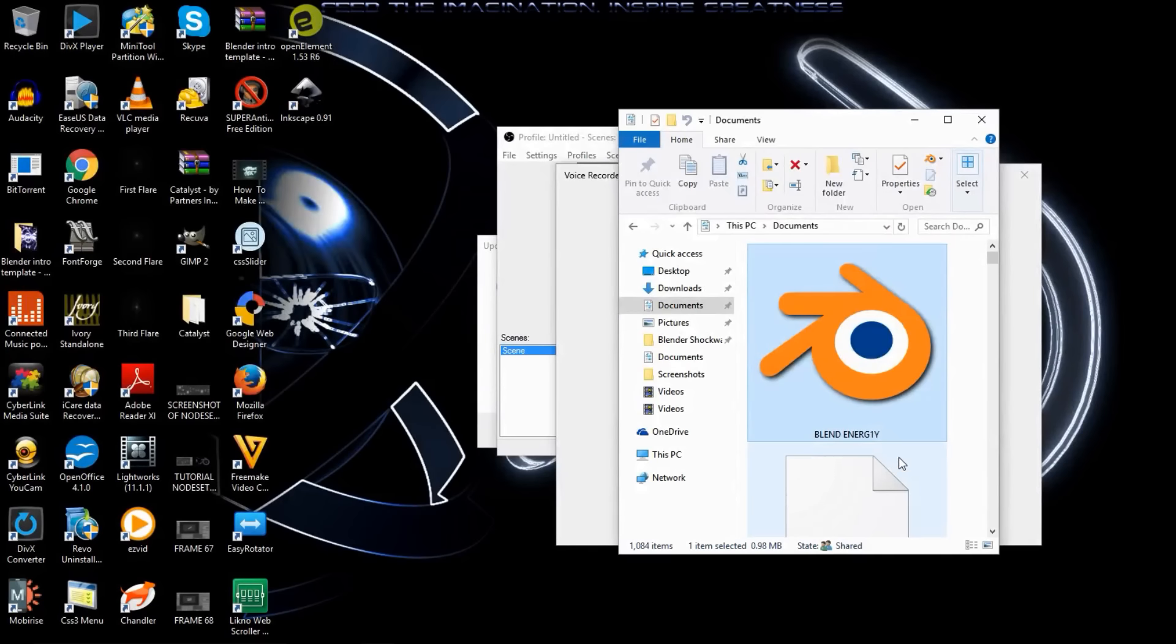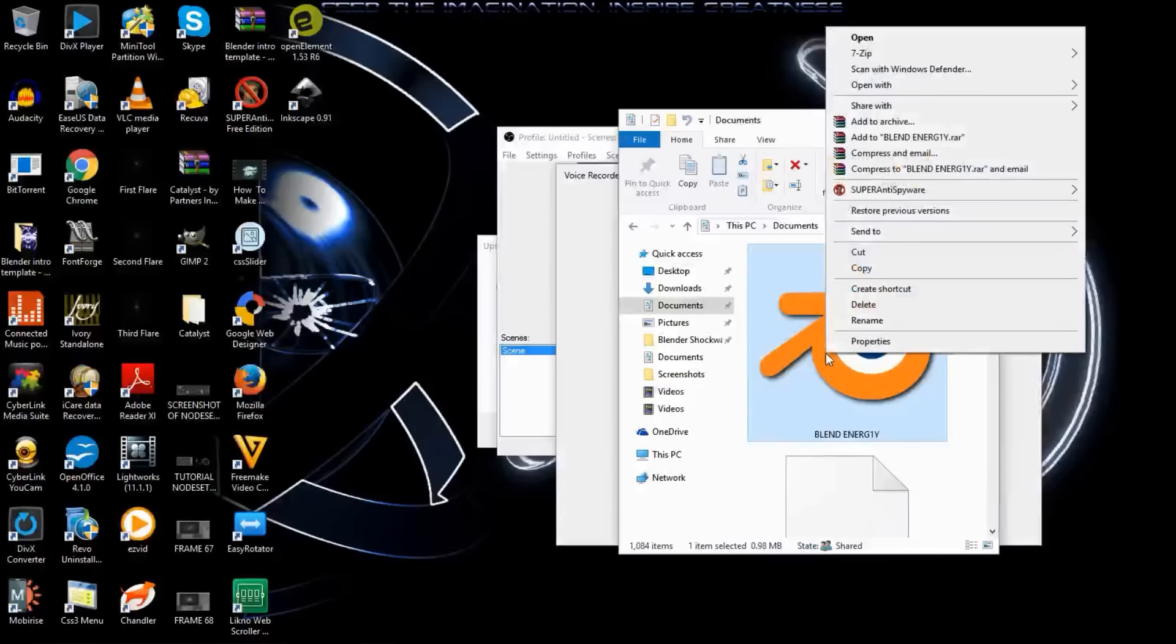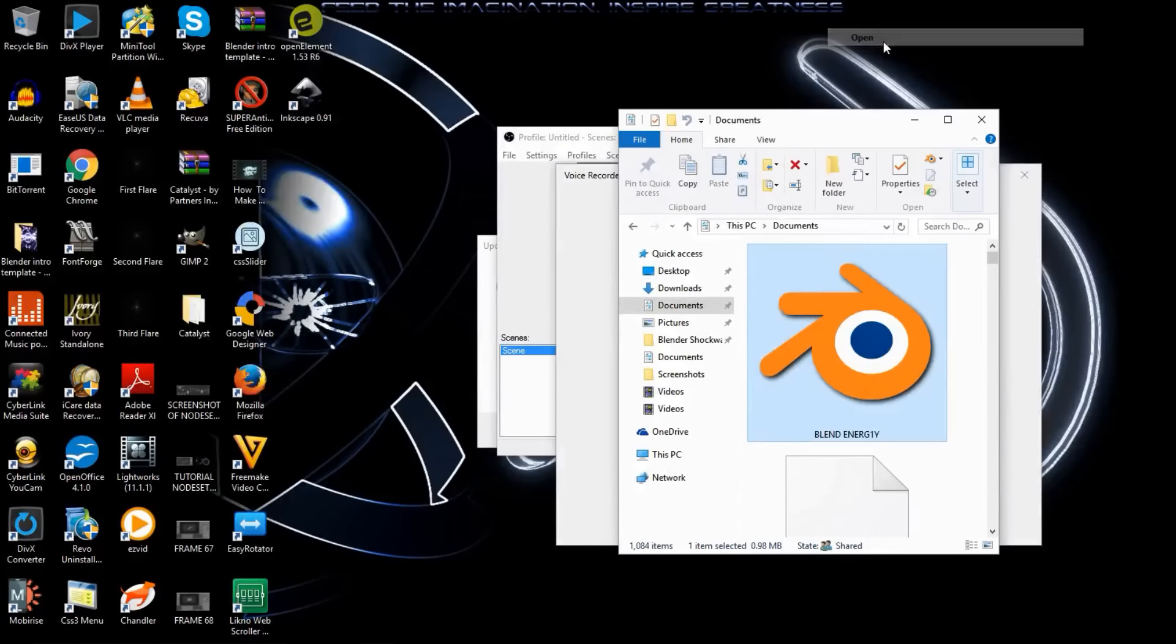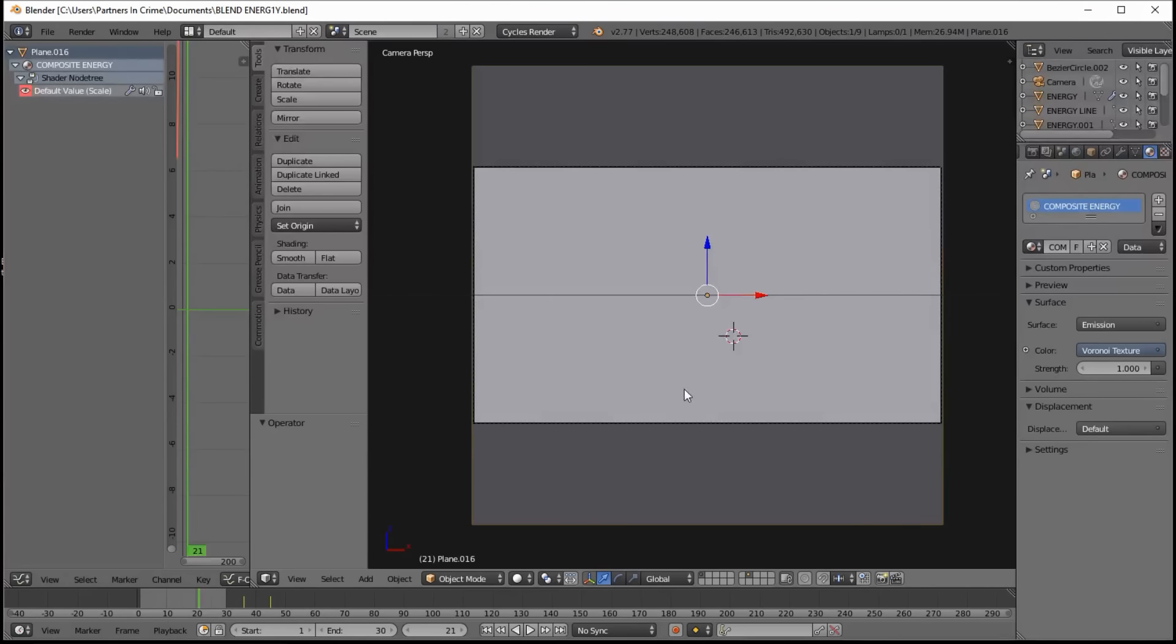You want to open up the blend file that we've got in the description there after you've downloaded it. And now you can see we're in our blend file. So this plane right here is a procedural noise that composites in with our energy lines in the compositor. Let's set this to render view so we can see the noise.